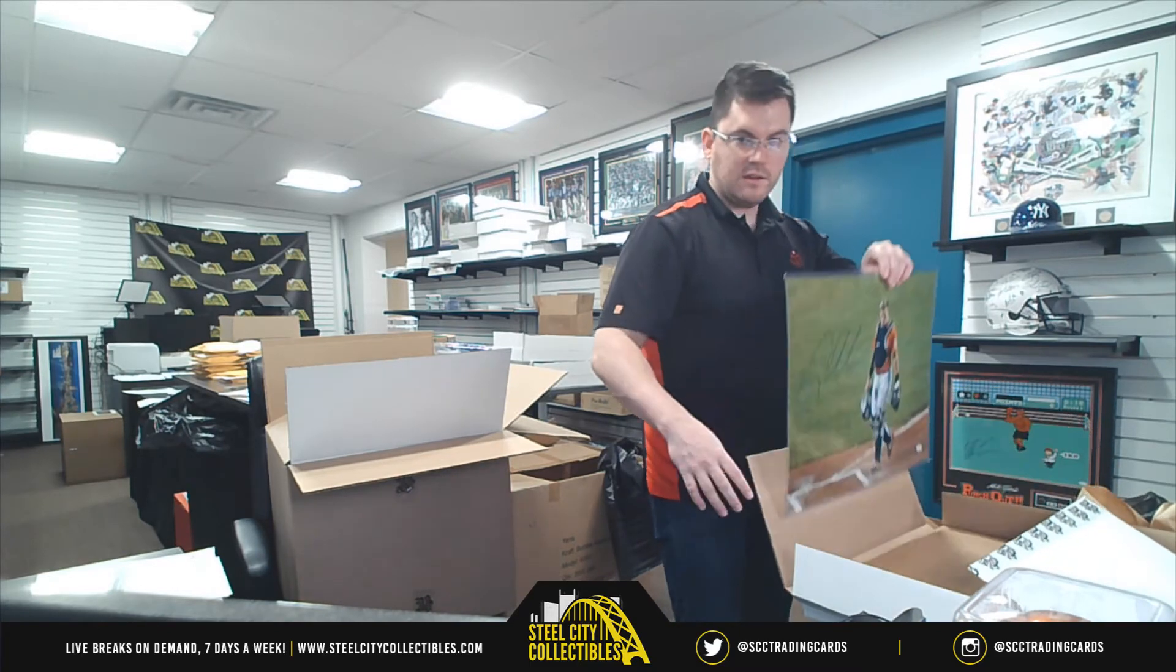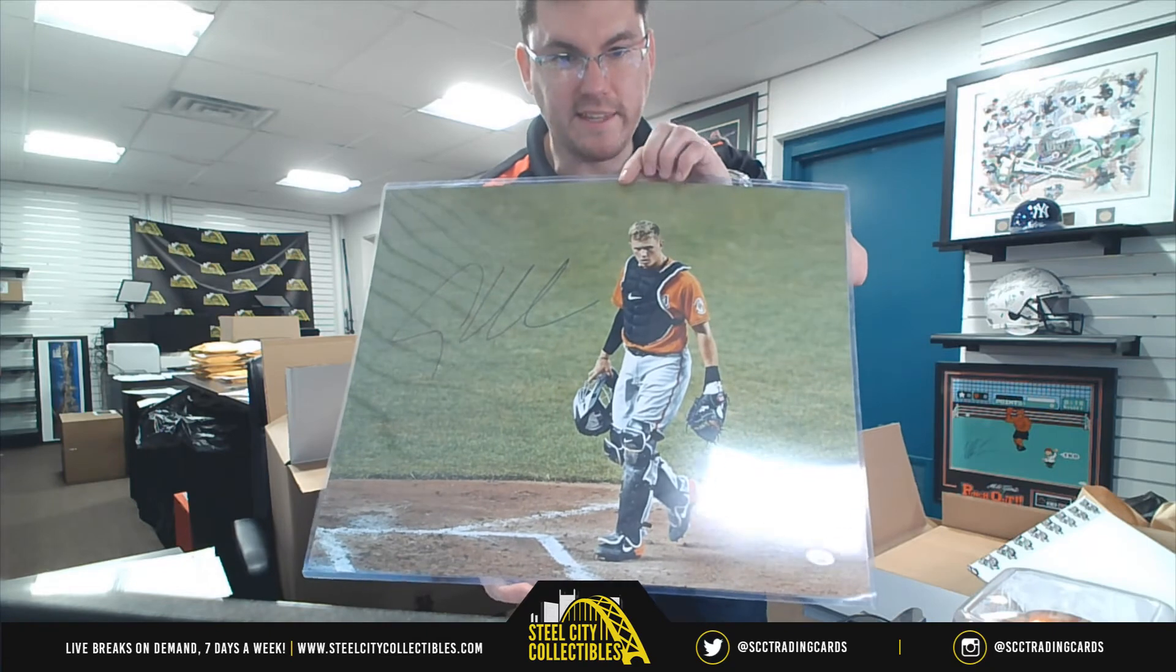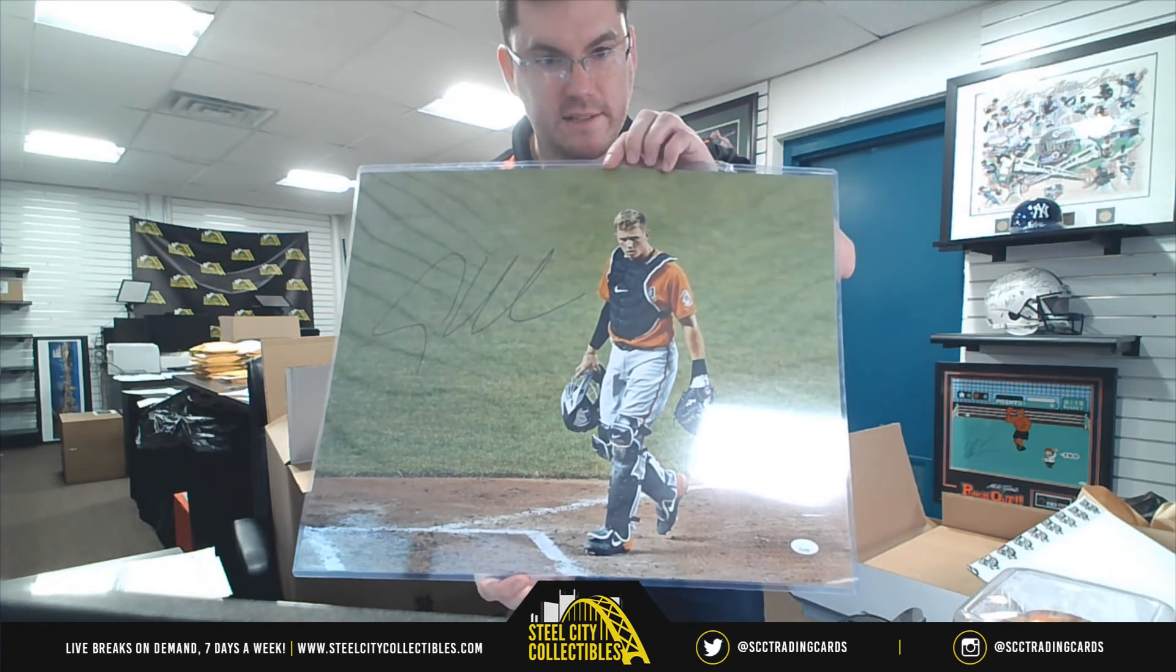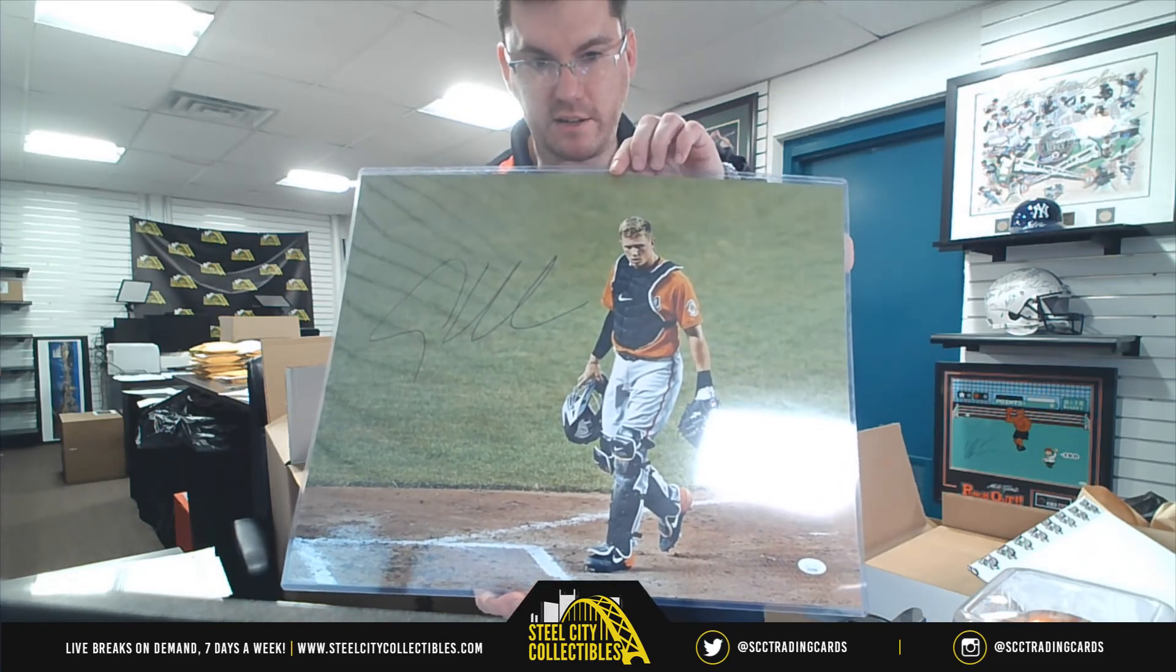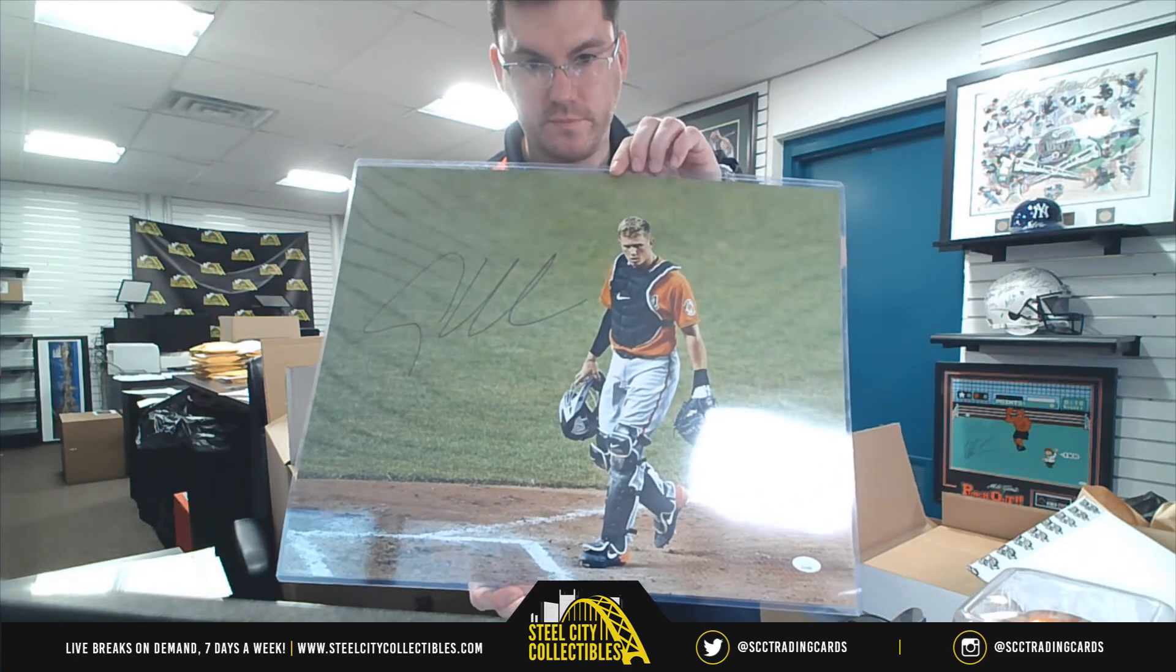First overall pick, Adley Rushman. Nice one there. Nice one there.